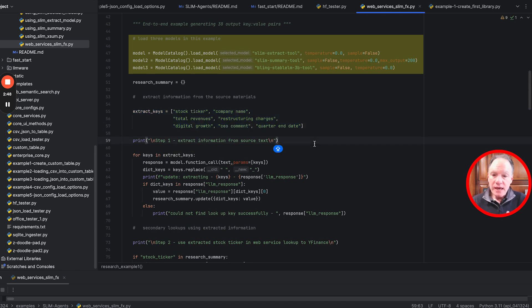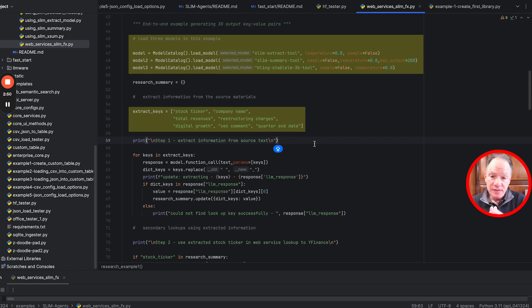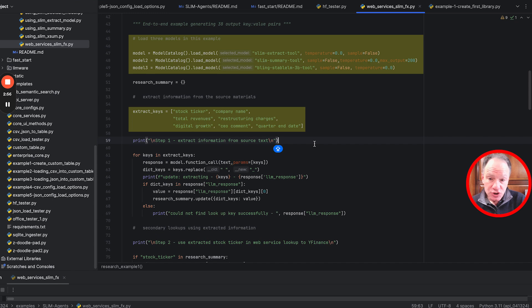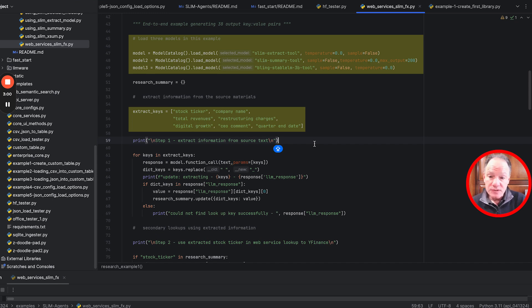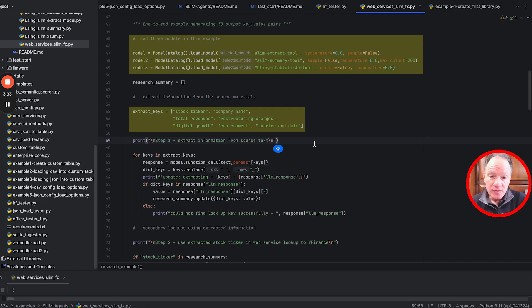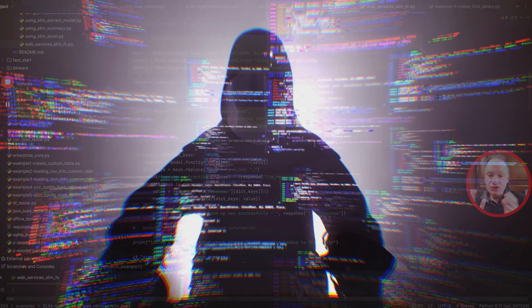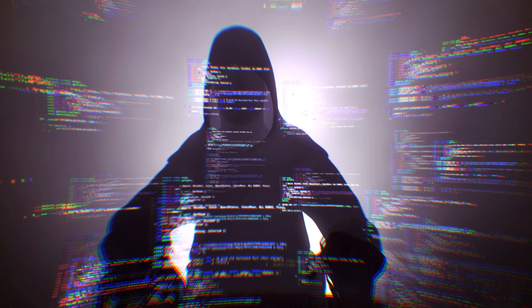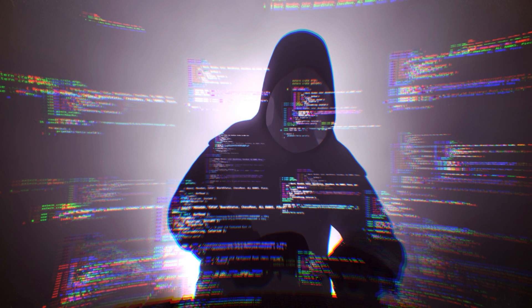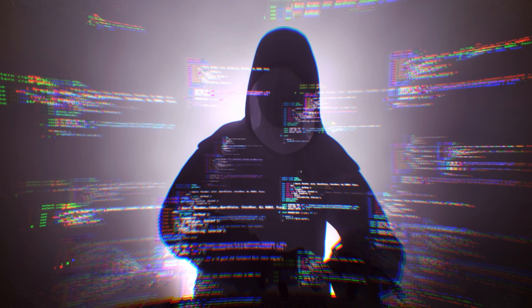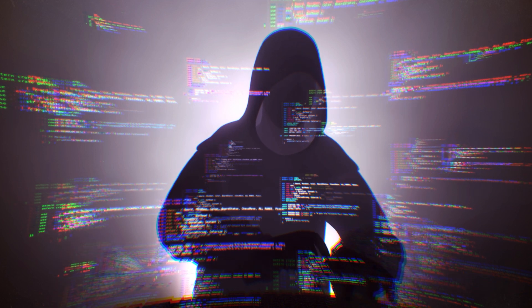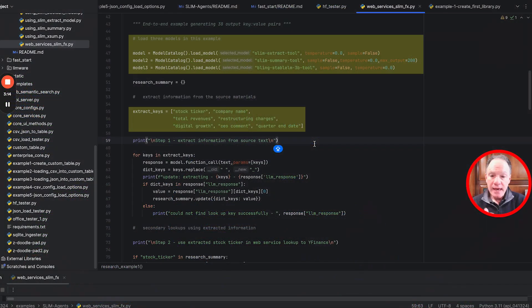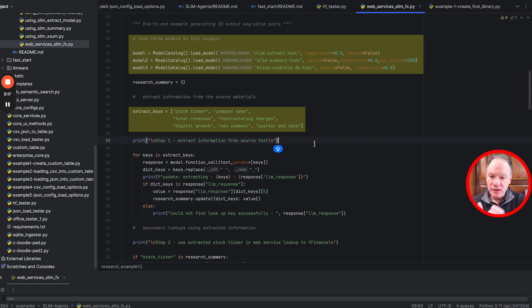We want to extract several key pieces of information from this earnings release: the stock ticker, company name, total revenues, restructuring charges if any are mentioned, digital growth, the comment from the CEO, and the quarter end date. No complex prompts, no OpenAI call - all of this is running locally using the slim extract tool.